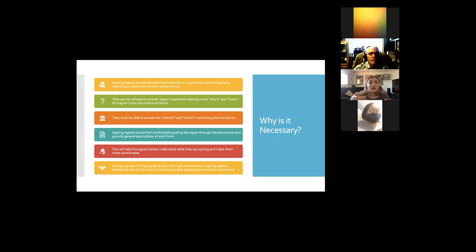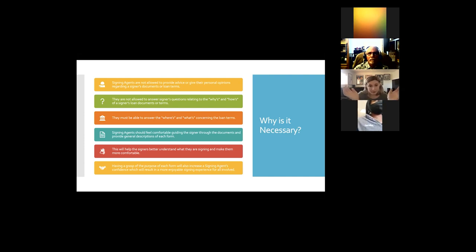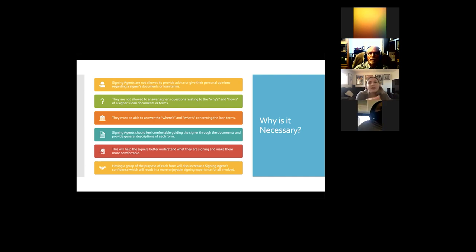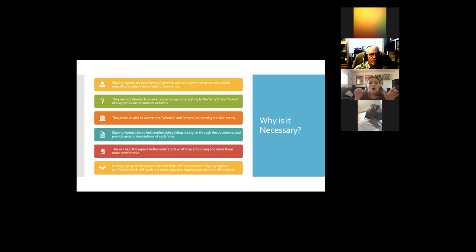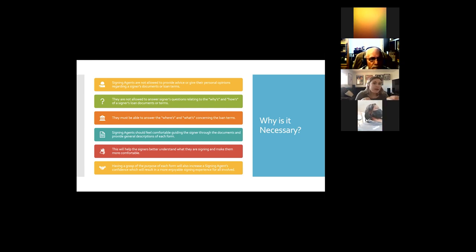As a signing agent, we should feel comfortable guiding signers through the documents and providing a general description of each form. Every signer is different — you might have one who's done this a million times and just signs away. Those are our favorites. But some signers have questions; when you present a form they'll ask what it is, and it's our job to guide them through the docs and provide general descriptions to help them better understand and feel comfortable.